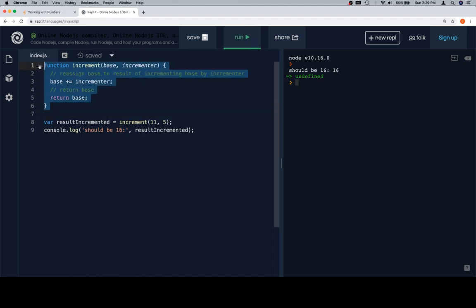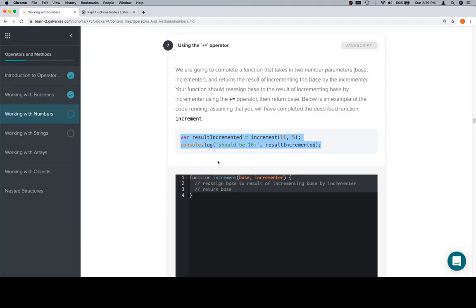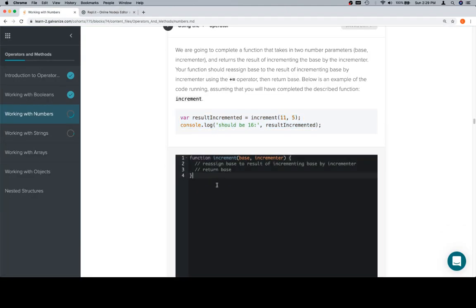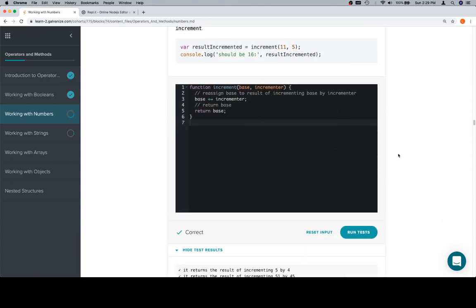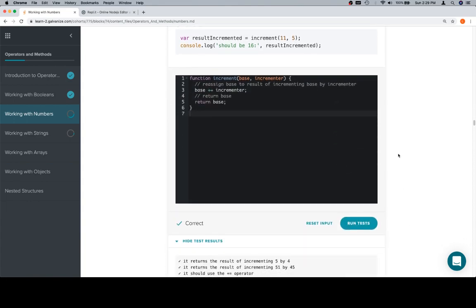Let's go ahead and copy the now completed function back into the input window. Run our tests, say what kind of shape we are in. Acceptable. And thank you for watching this video, and we'll see you in the next one.